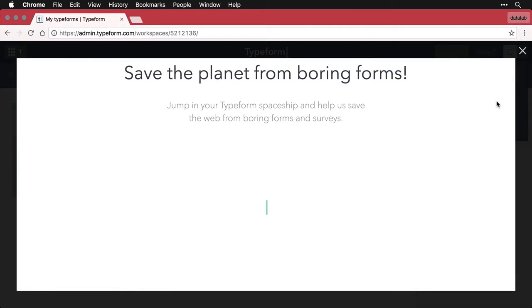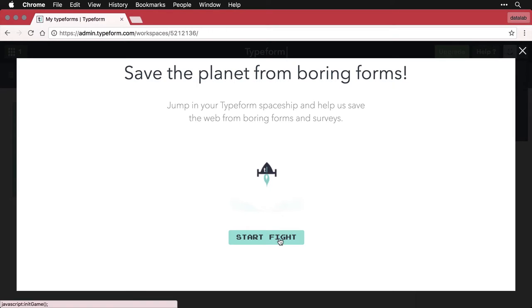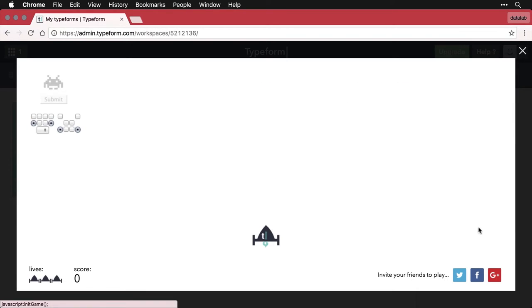And what this is, it turns out, is a video game embedded within Typeform, a very simple version of Space Invaders that uses the elements of forms.